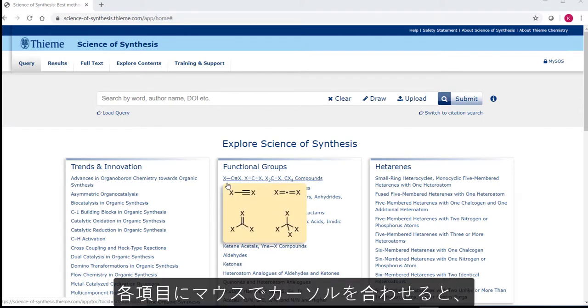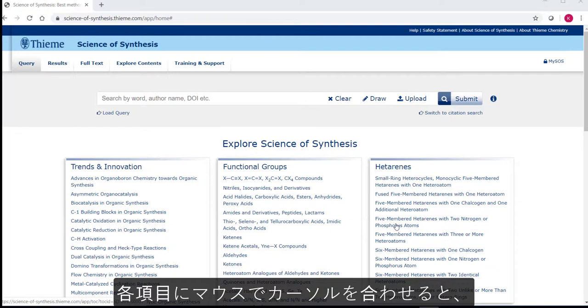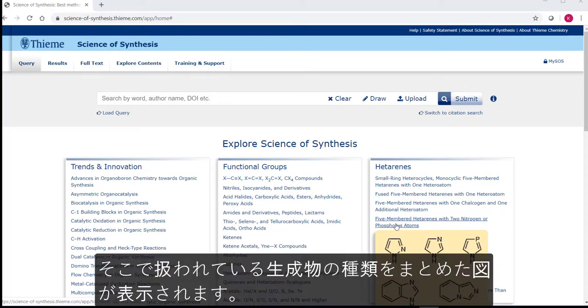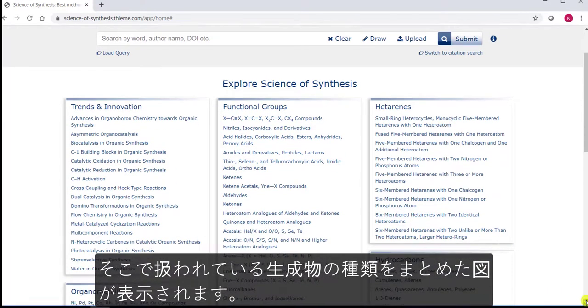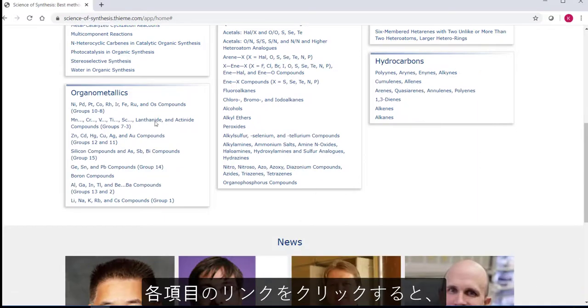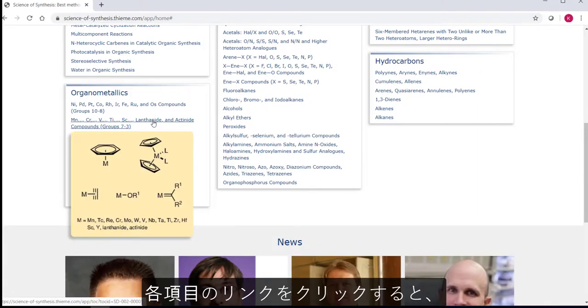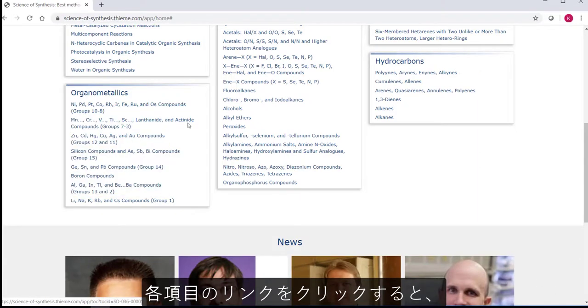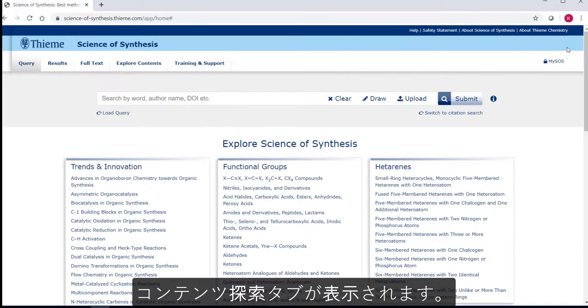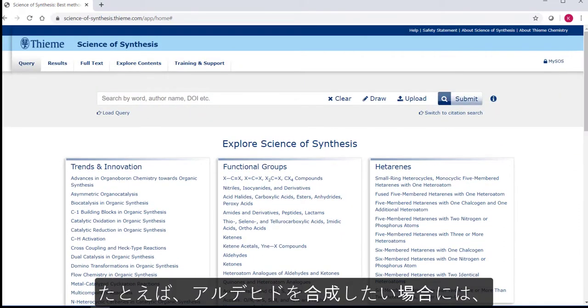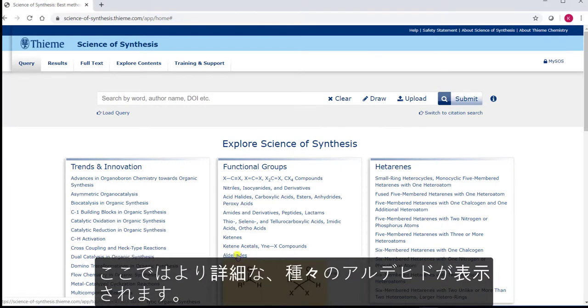By mousing over any of the topics listed, you see a graphical representation, a summary of the types of product that are covered in each volume. Clicking on any link on these tiles takes you to the Explore Contents tab where you can browse. As an example, let's say you are interested in making an aldehyde. By clicking into the link, you are taken to the Explore Contents tab where you see all the various types of aldehyde.